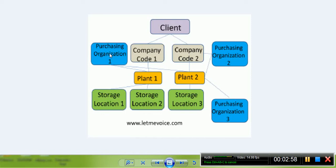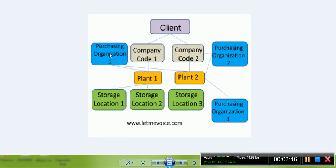Purchasing organization at enterprise level: a single purchasing organization at the corporate level. It will be responsible for purchasing activities for all company codes within the enterprise. It can be used when a central purchasing department works for all purchasing and related work.